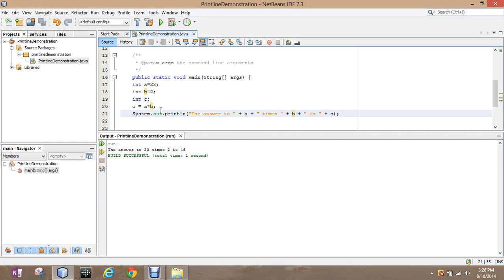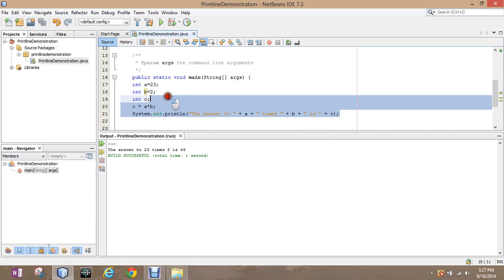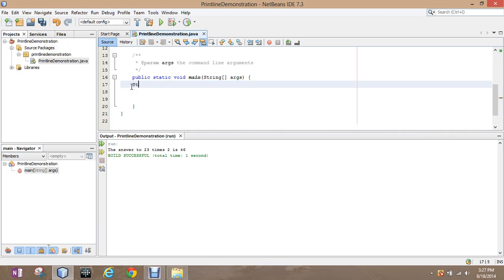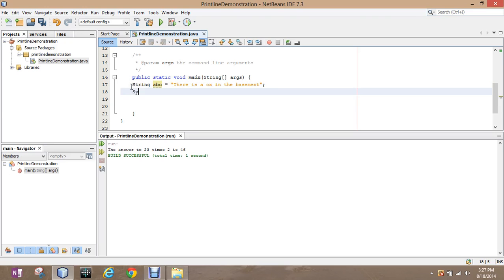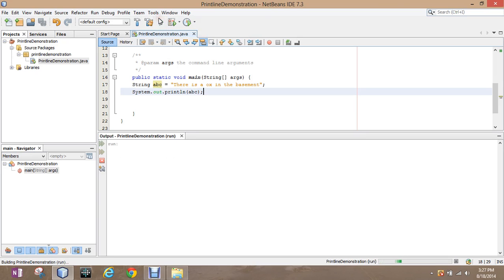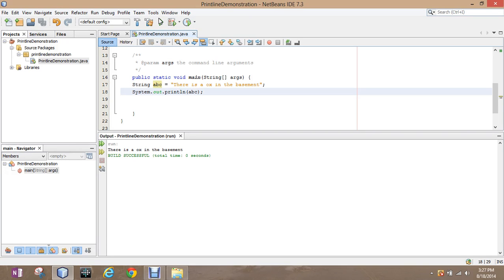The other thing we can do is we can use strings. So String abc—I can name it multiple things—equals 'there is an ox in the basement.' Don't ask me why, but there is an ox in the basement. Instead of having to retype that every time, we would just simply print the variable abc, and it would print 'there is an ox in the basement.' That's all there is to it.